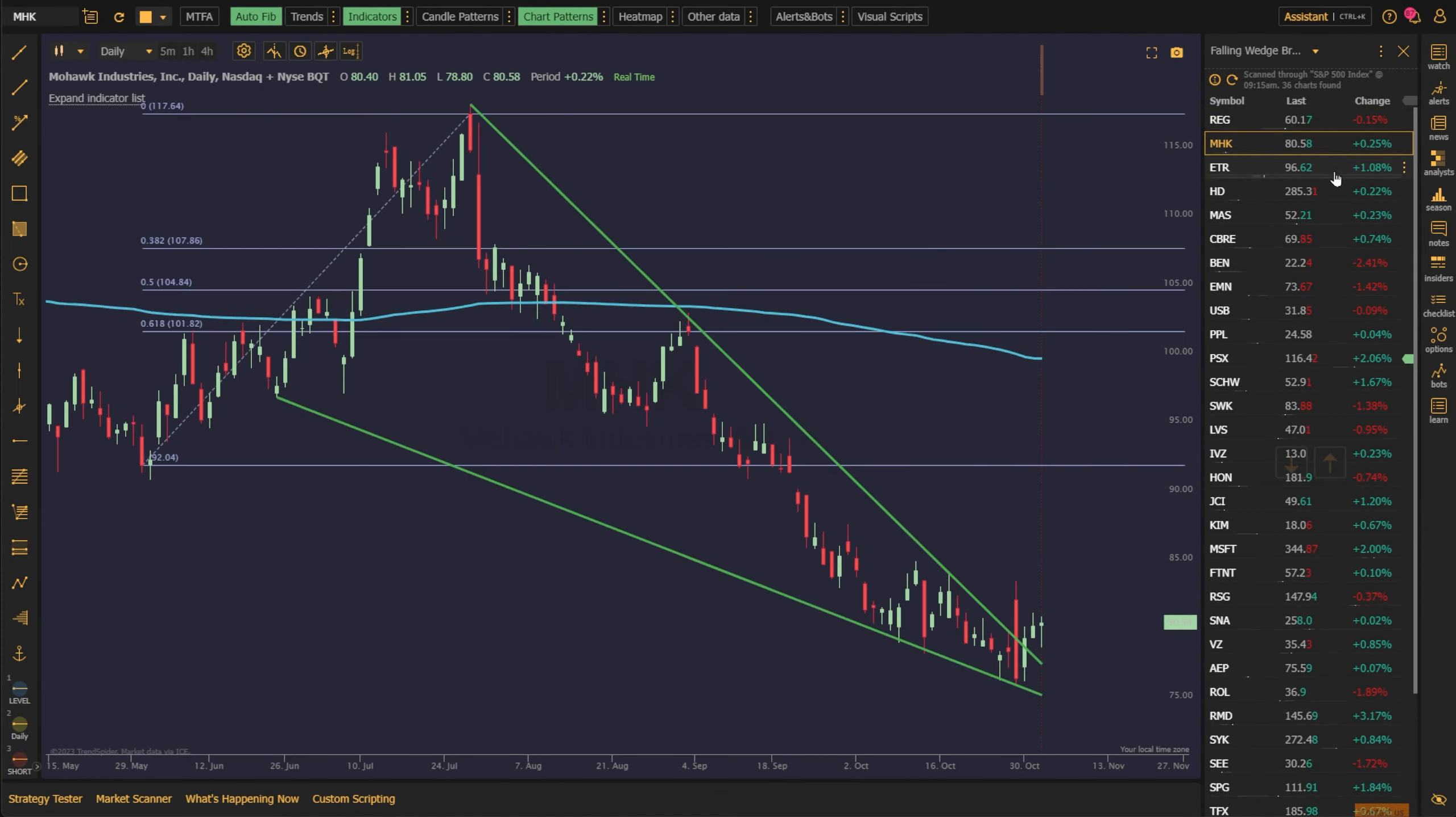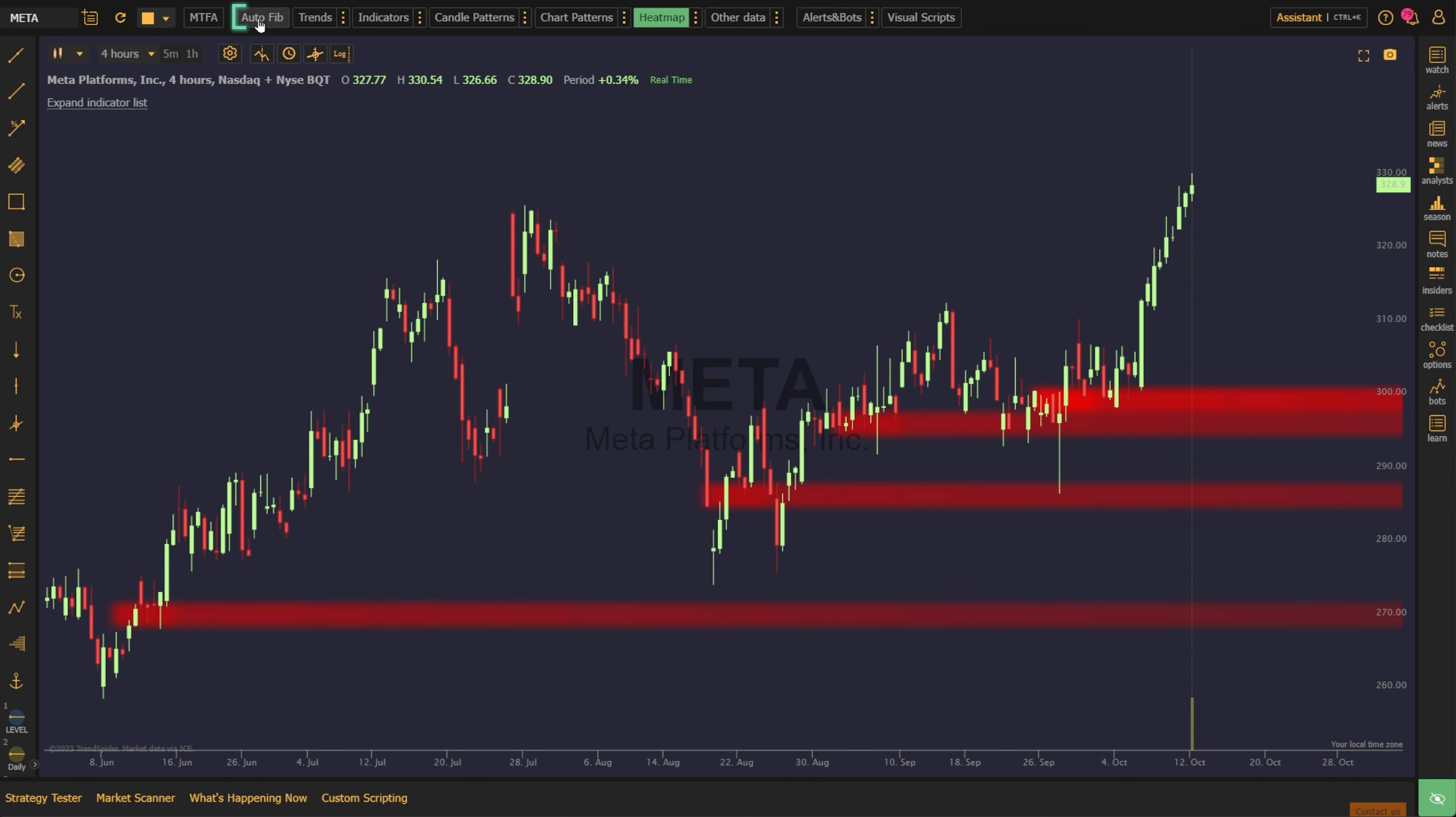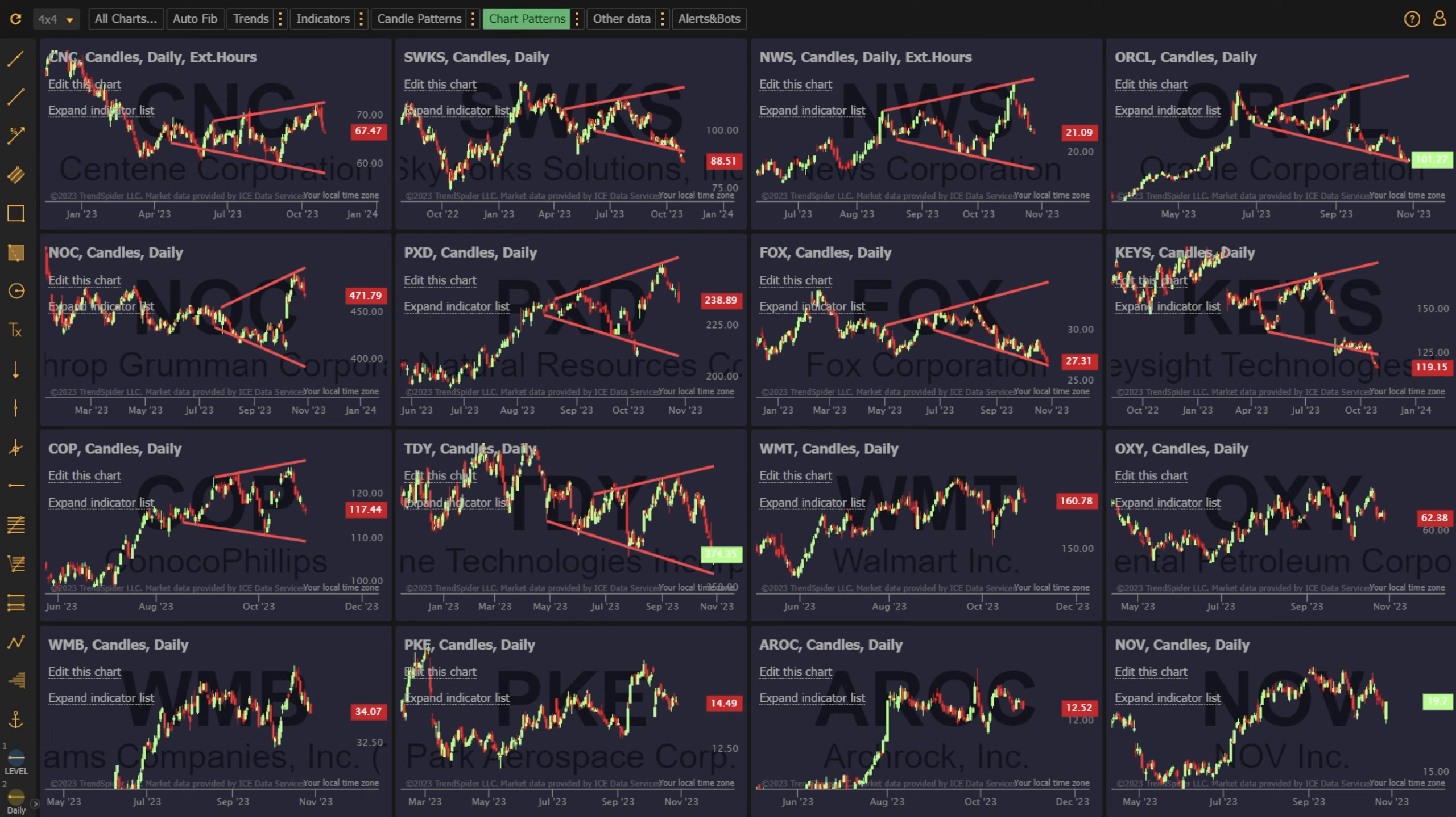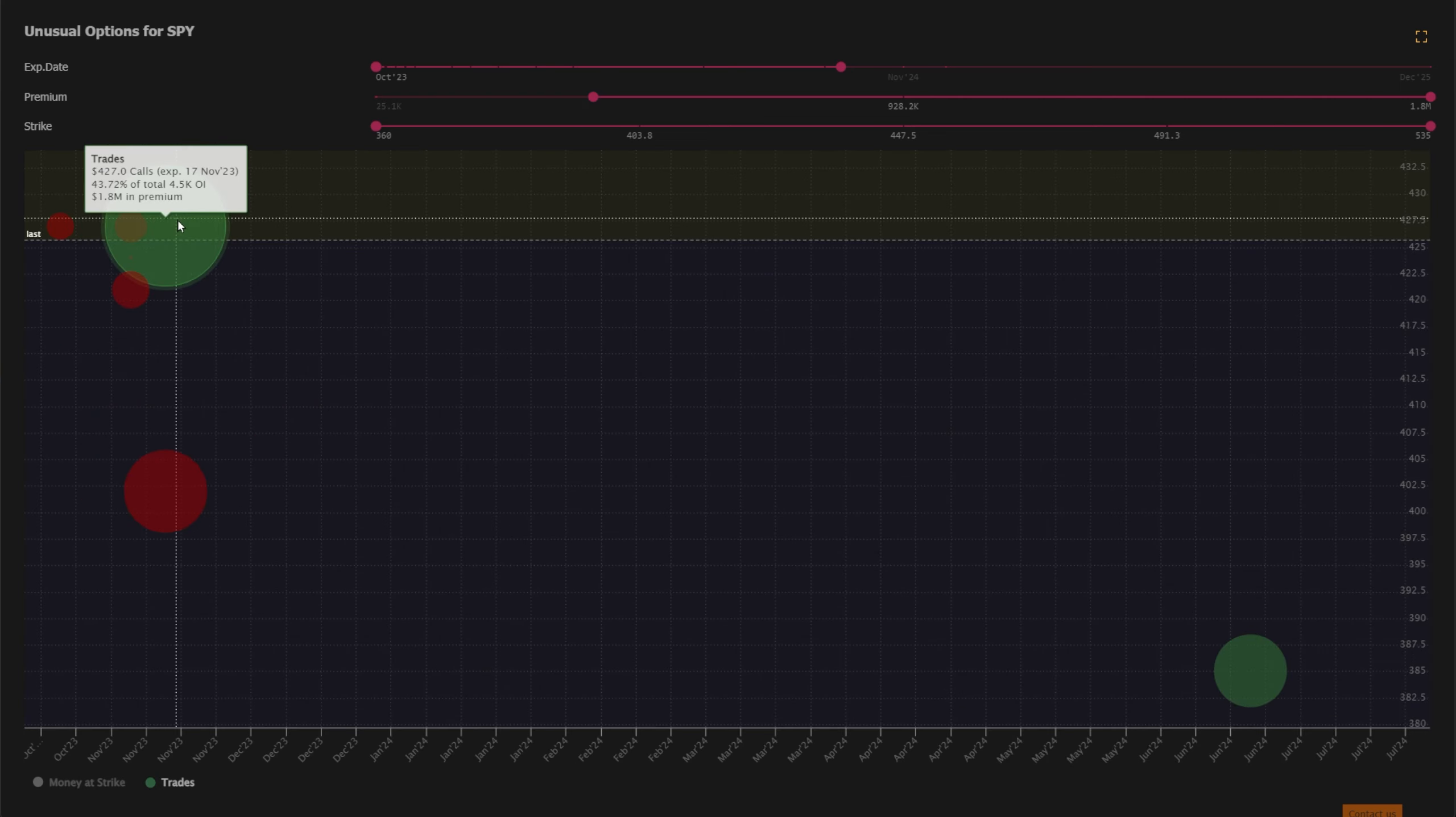TrendSpider's smart charts are an entirely new way to look at the market. The platform can instantly detect chart patterns, trend lines, areas of support and resistance, fib levels, and more with just a single click. With multi-timeframe analysis, you can easily combine your favorite tools from multiple timeframes on a single chart. And using multi-symbol view, track up to 16 tickers at once with these fully automated charting capabilities. Sidebar widgets, like seasonality and unusual options flow, enable access to contextual data you need to make more informed trading decisions.